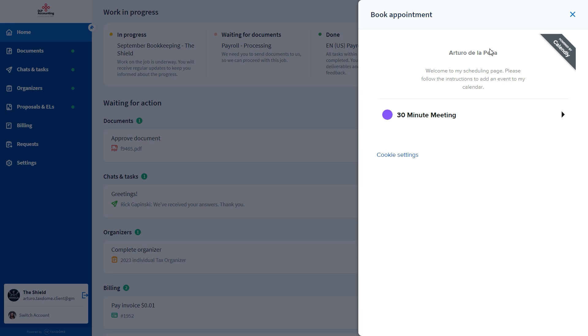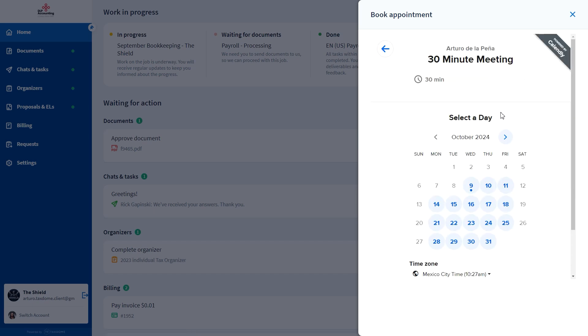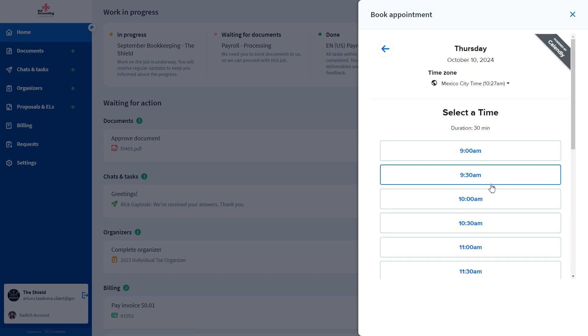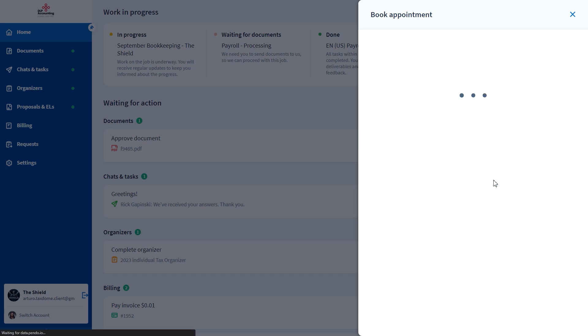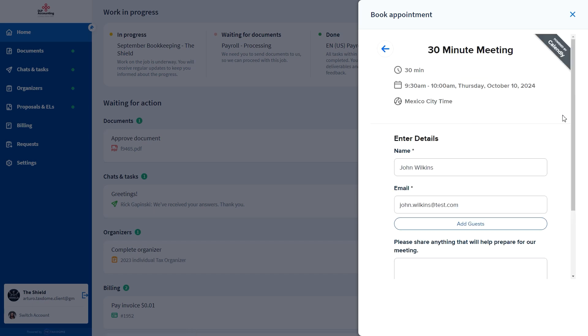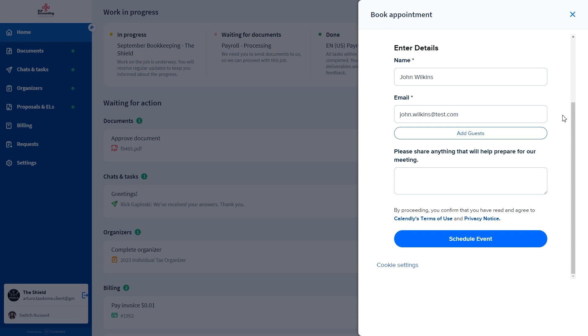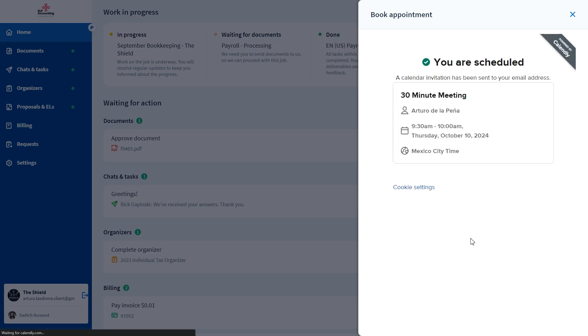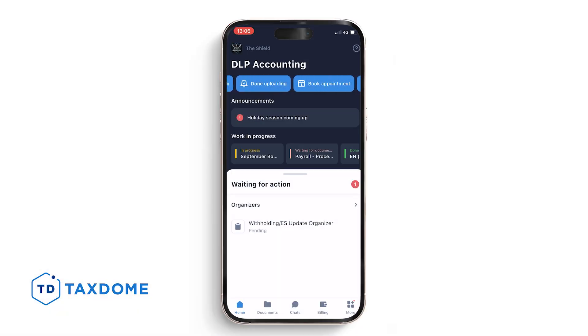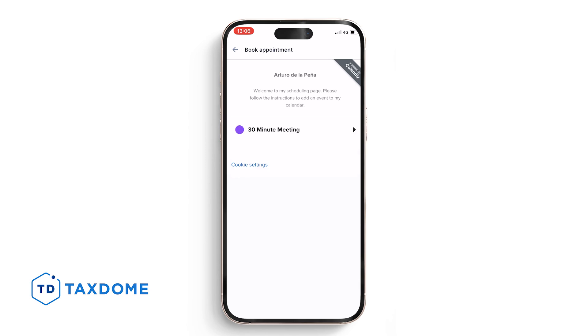Your clients will see the welcome screen of your firm's Calendly or other scheduler service provider of your choosing. They will select a date and time, add details, and finally, click the Schedule Event button. This also works on the mobile app.